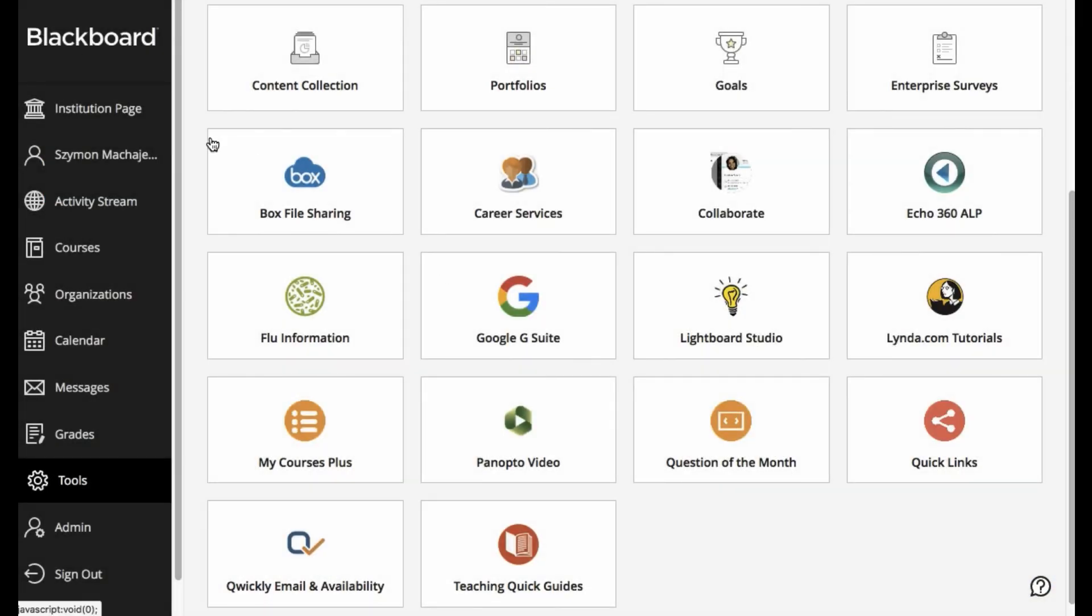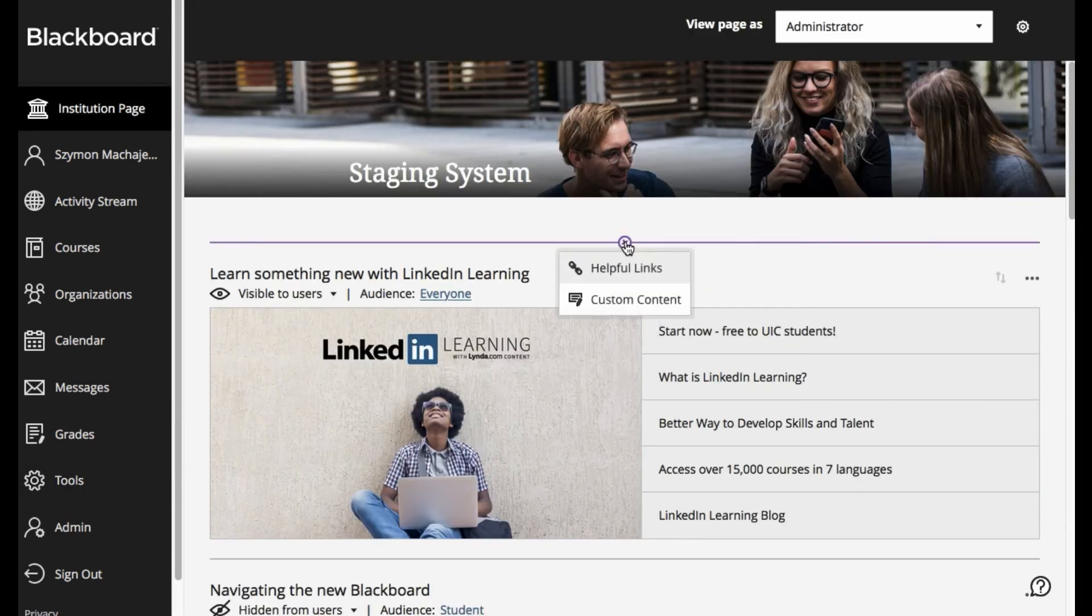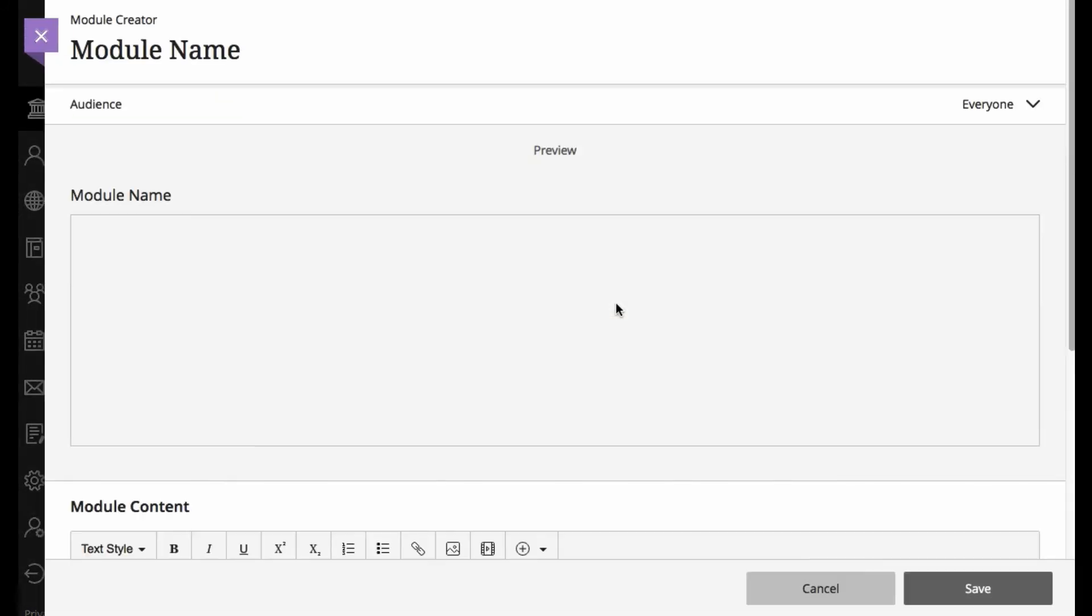Okay, so at this point, let's see if we can deploy this in the custom content on the institutional page. We're going to go ahead and create custom content.